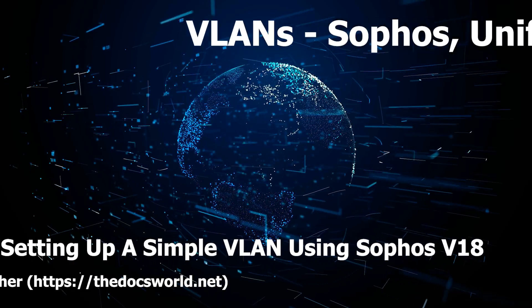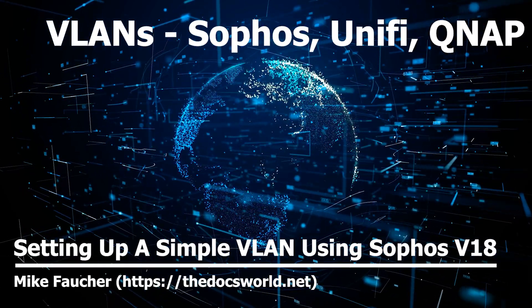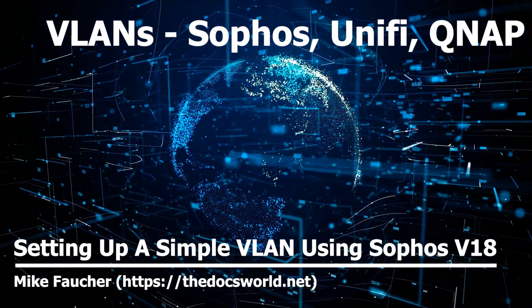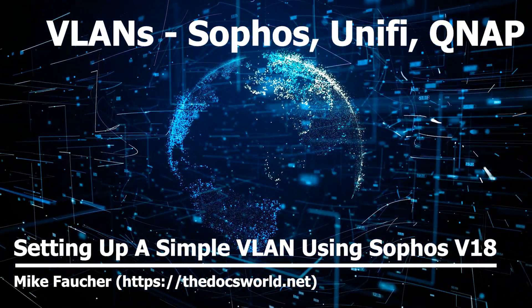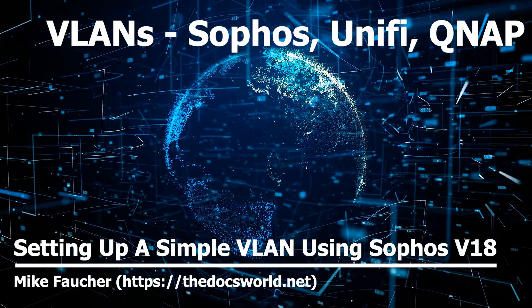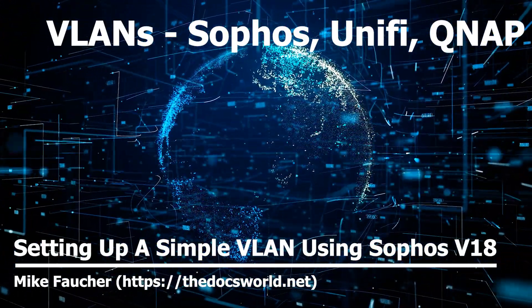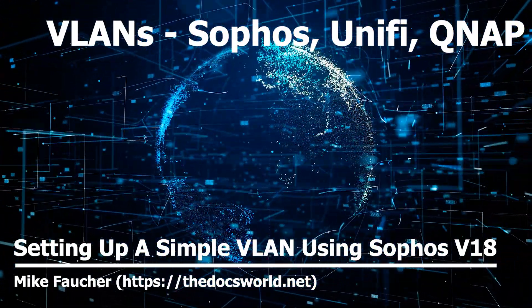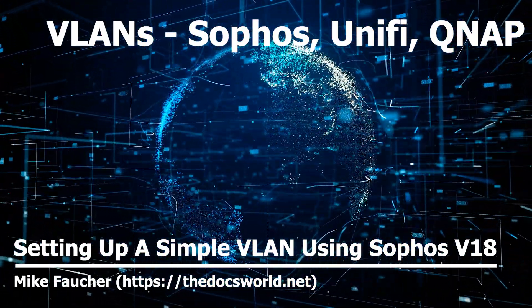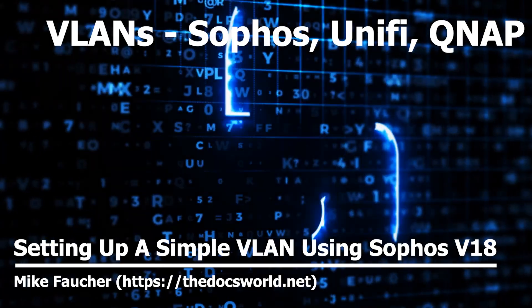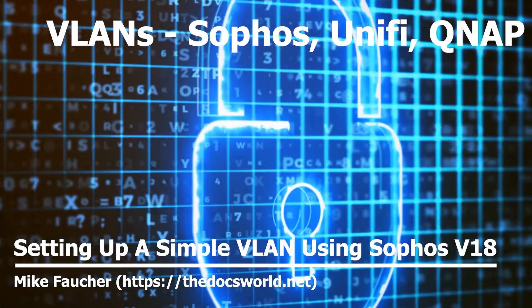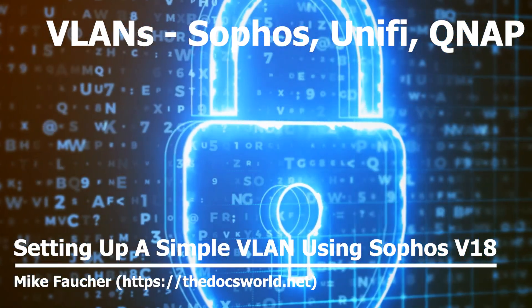Today I want to cover setting up a VLAN using Sophos XG version 18, a unified access point, and a QNAP managed switch. If you're interested in learning more on how to set up a VLAN, then stick around for the rest of this video.